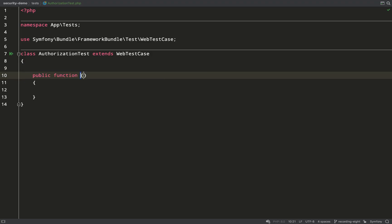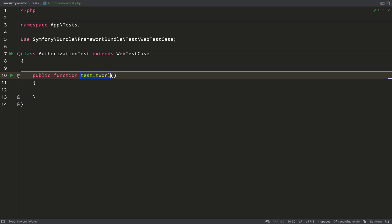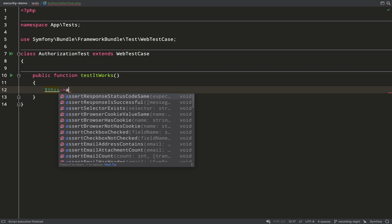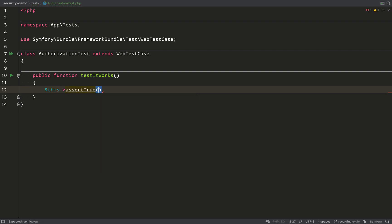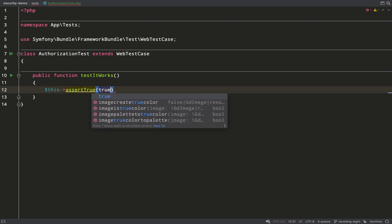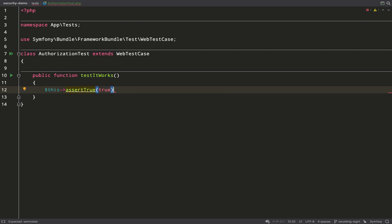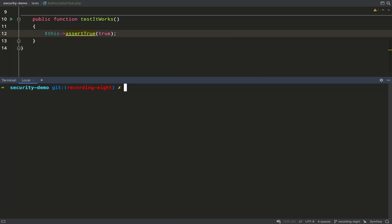Hopefully you will have noticed that my test is extending WebTestCase that comes from Symphony Bundle Framework Bundle test WebTestCase. We use WebTestCase if we want to test endpoints, for feature tests or functional tests depending on what you prefer to call them.